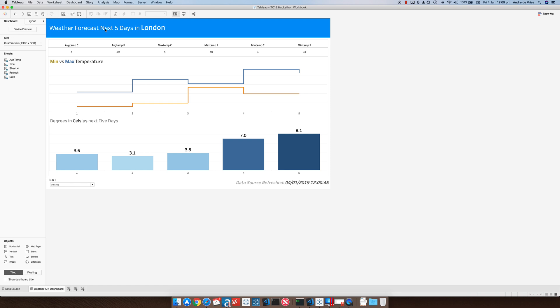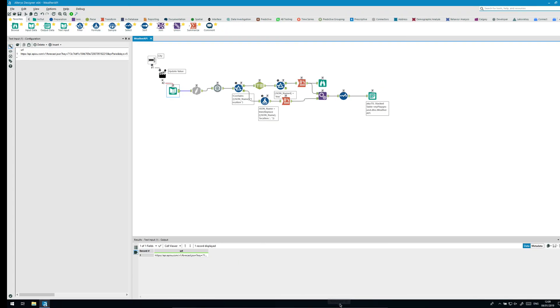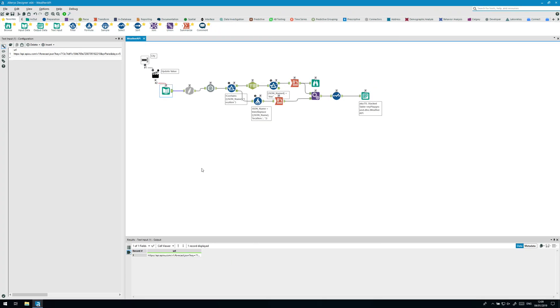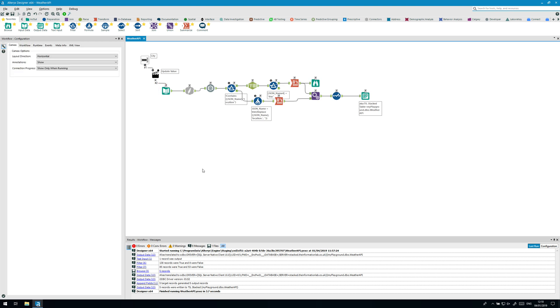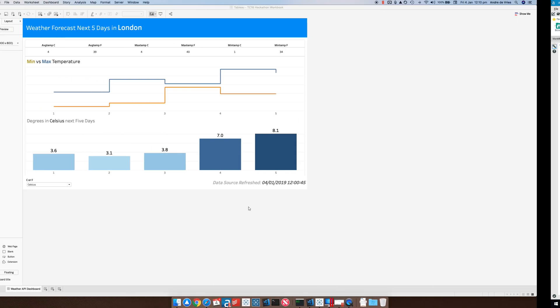What you need first of all is an Alteryx designer license and in that case let me show you the Alteryx analytic app. So it's a fairly basic analytic app that's querying a weather API.